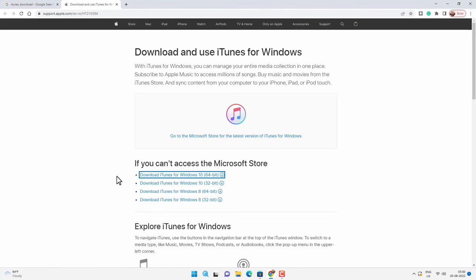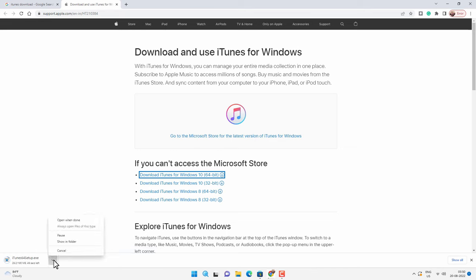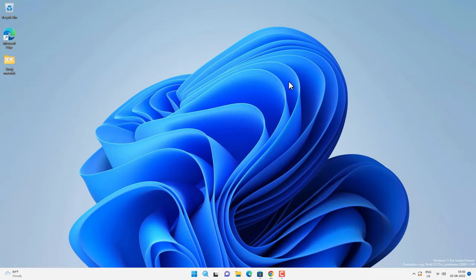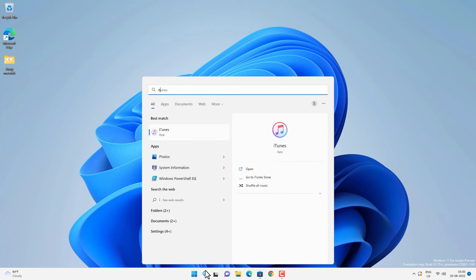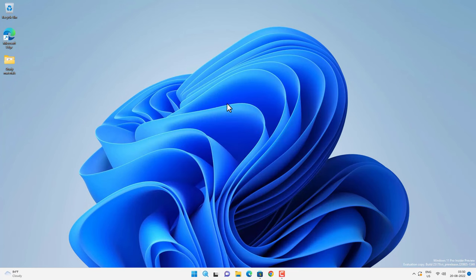For Windows 10 and Windows 11 you can download the Windows 10 64-bit version. And after that you have to install the iTunes. Installation is pretty easy. You just have to follow the on-screen instruction. And then you have to open the iTunes app.